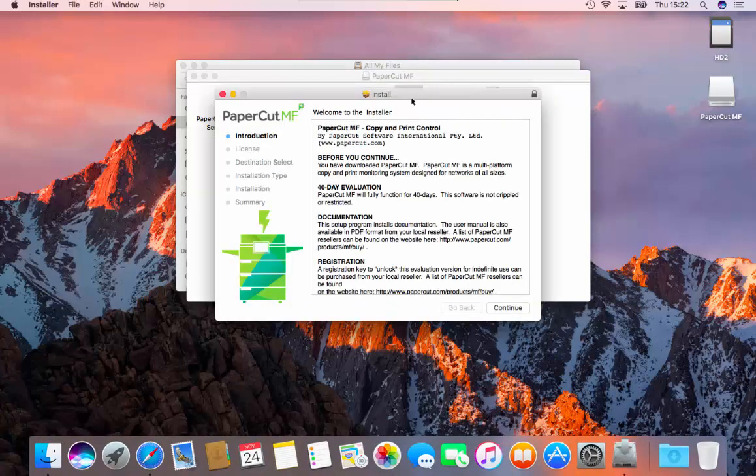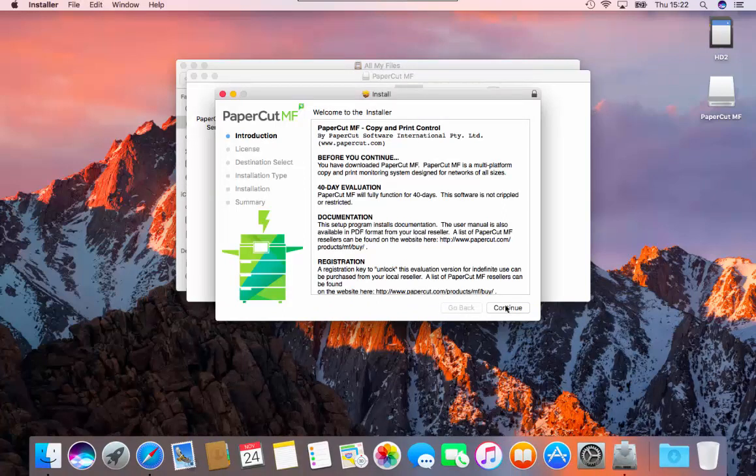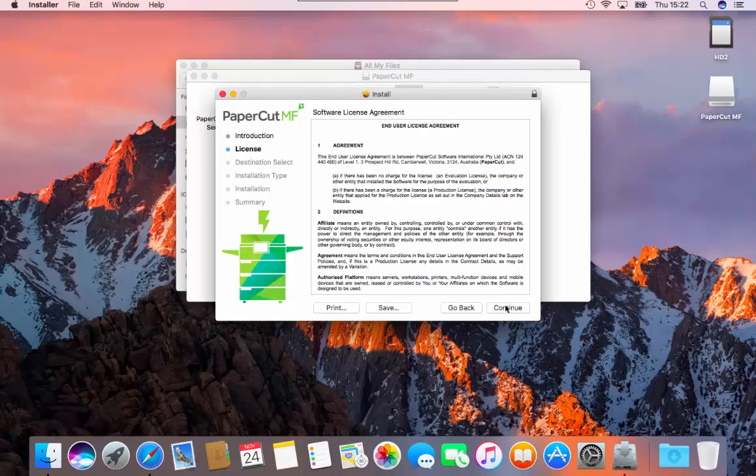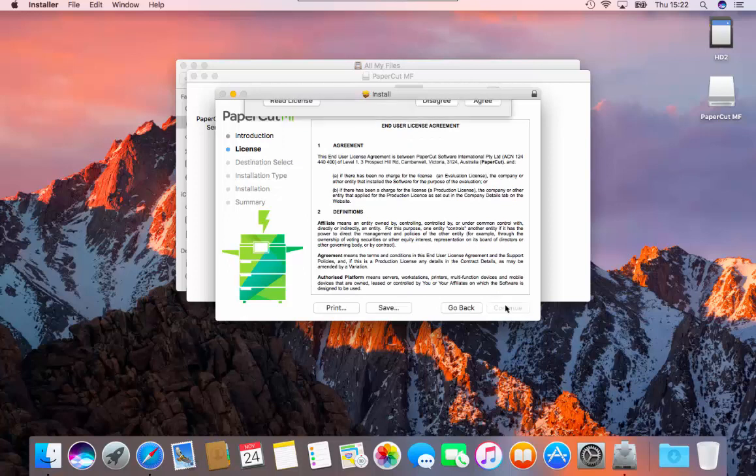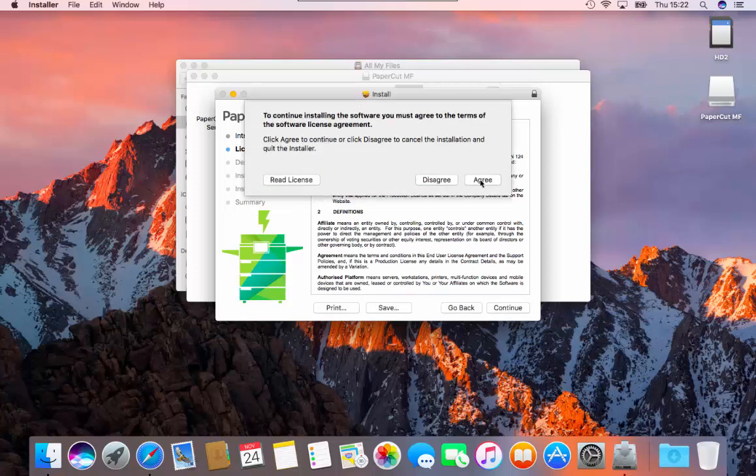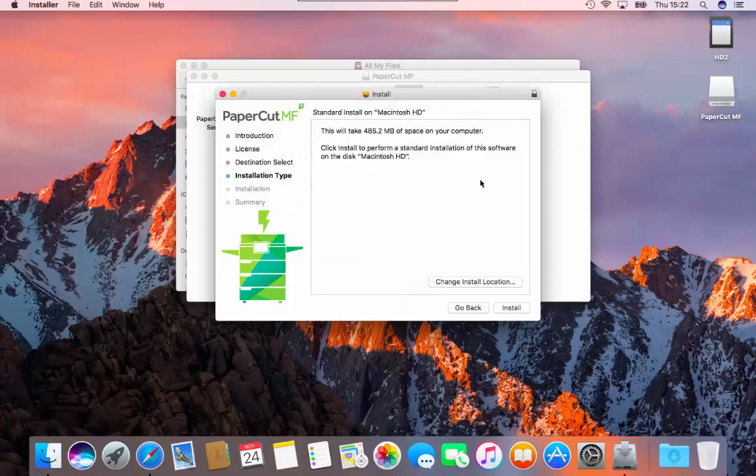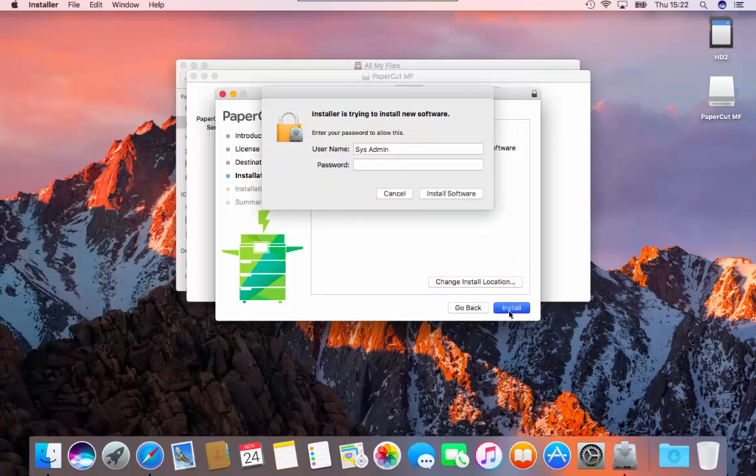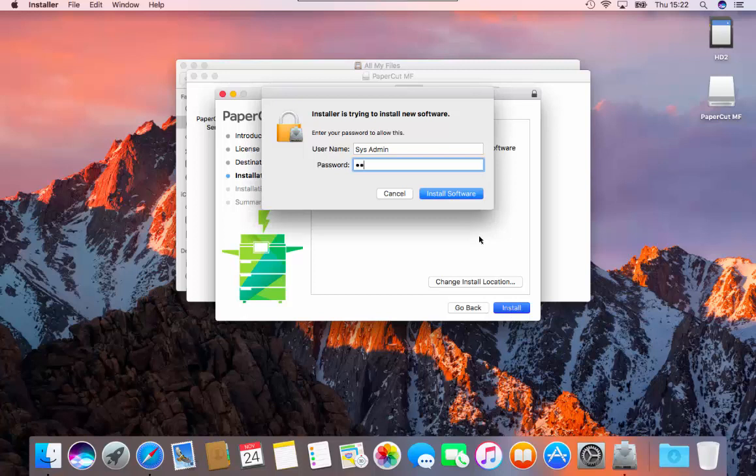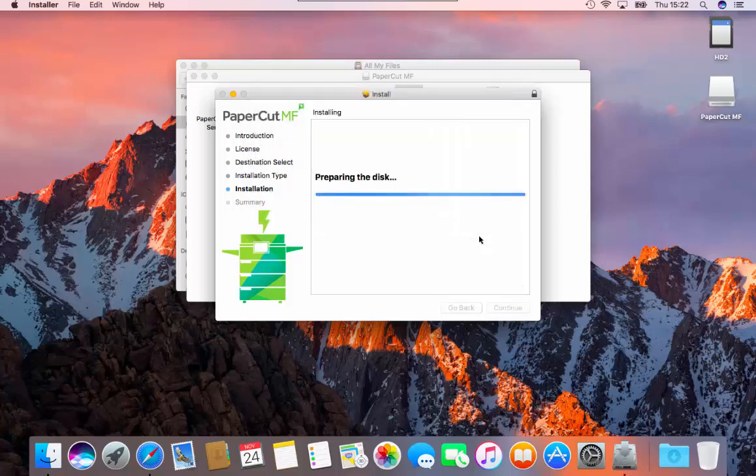When the application starts, click continue. Then fully read the software license agreement and click the agree button to continue. On the next screen, click install. You will be asked to enter your admin account details to allow PaperCut to be installed. Please click on the install software button when your details have been entered.